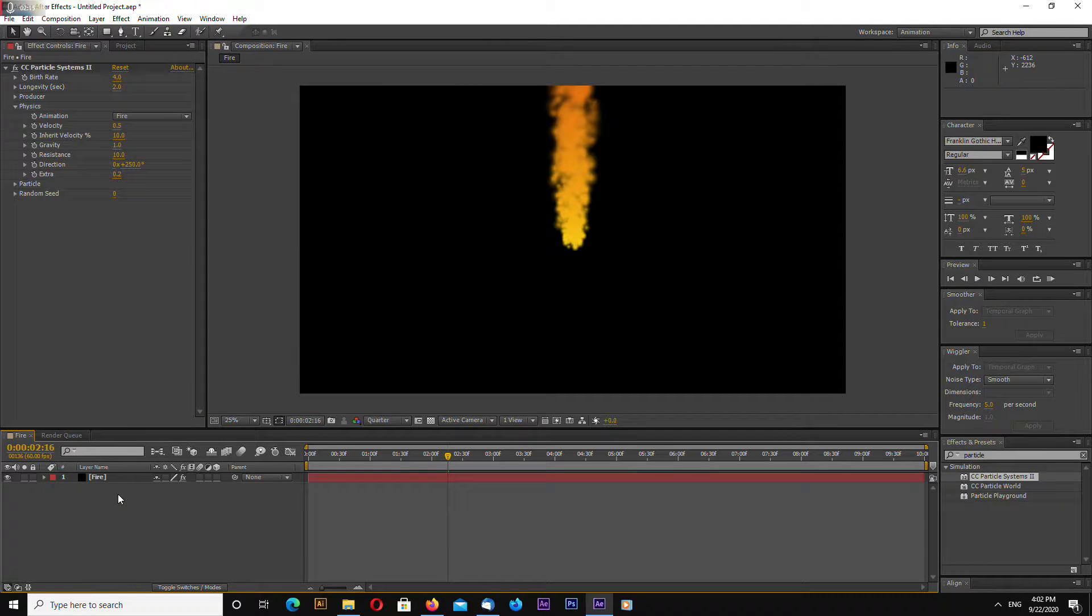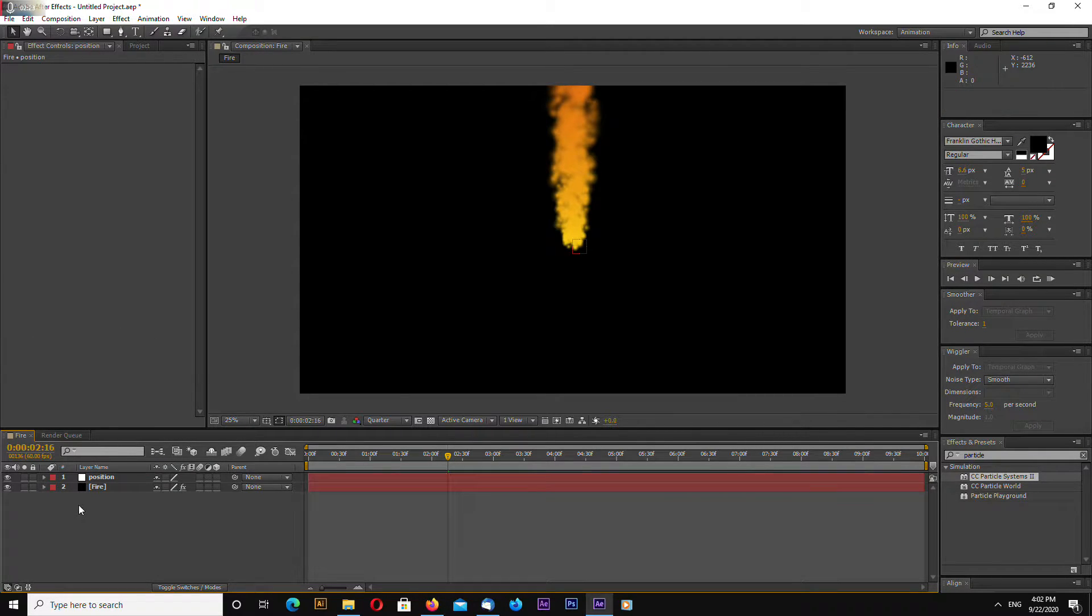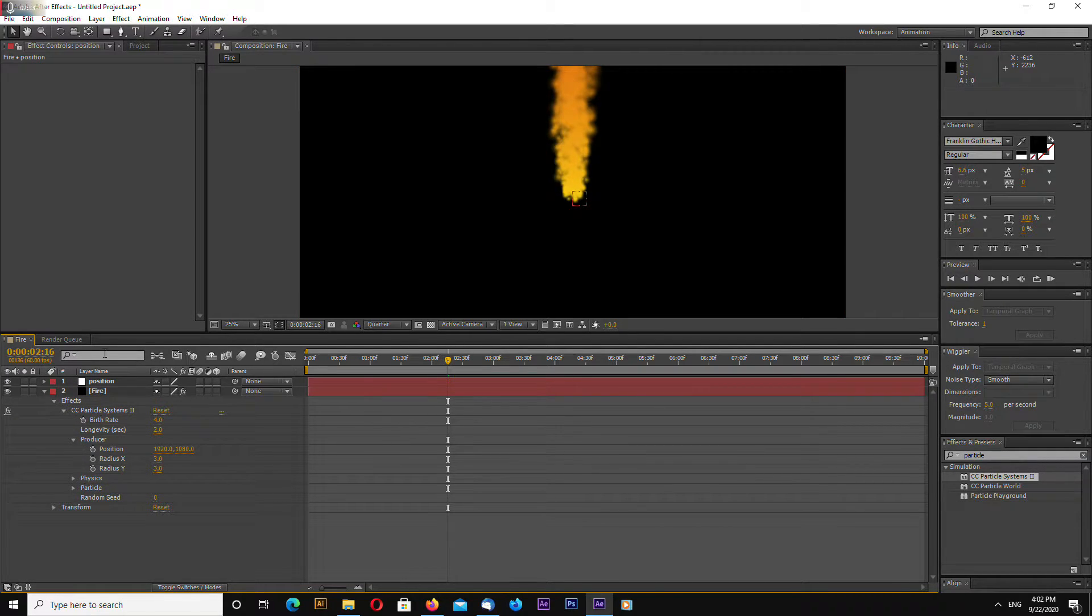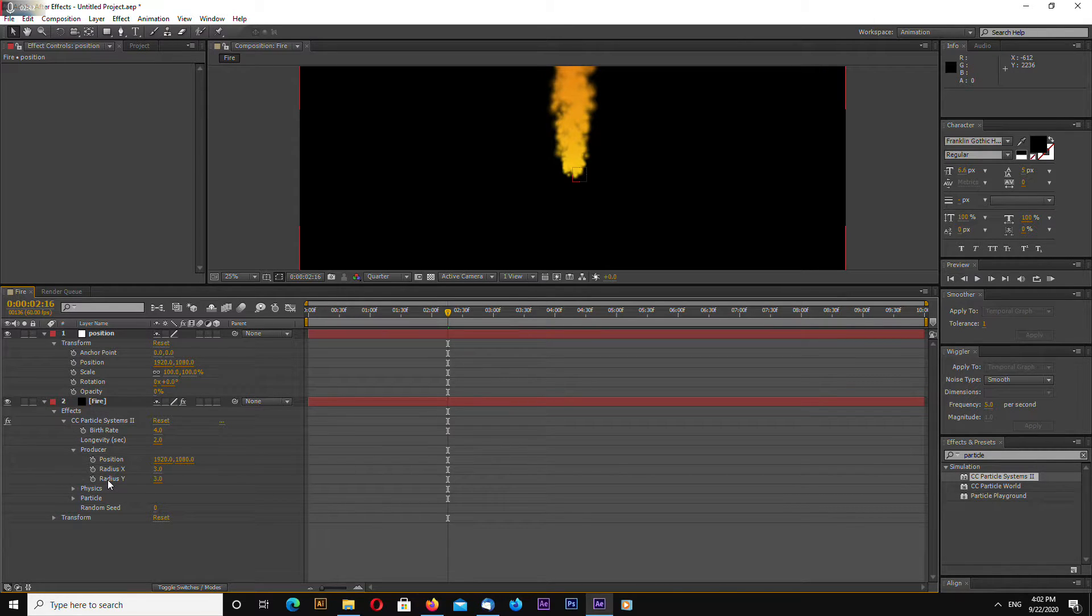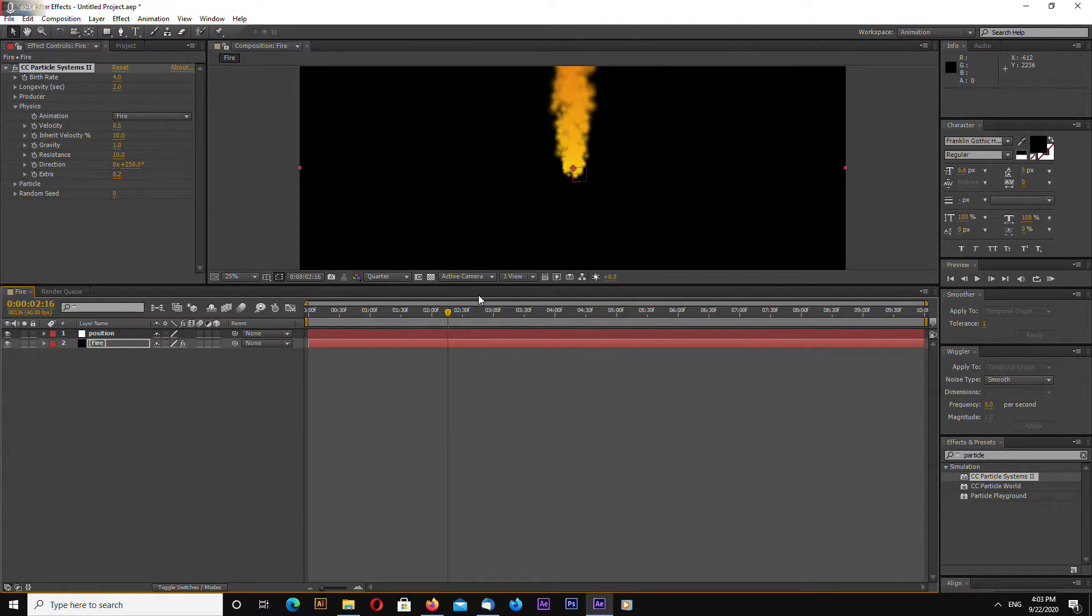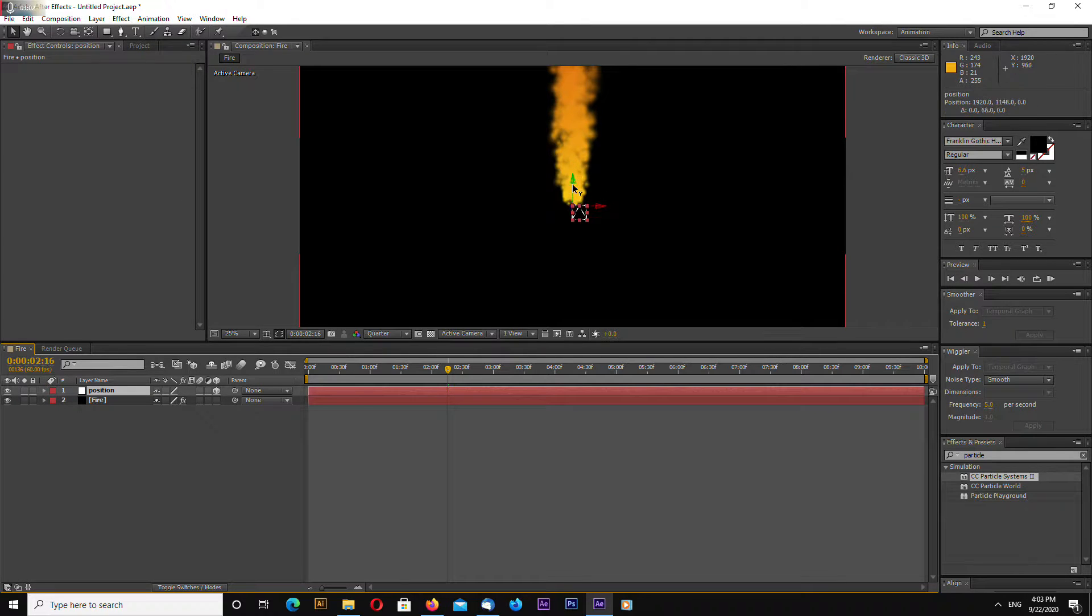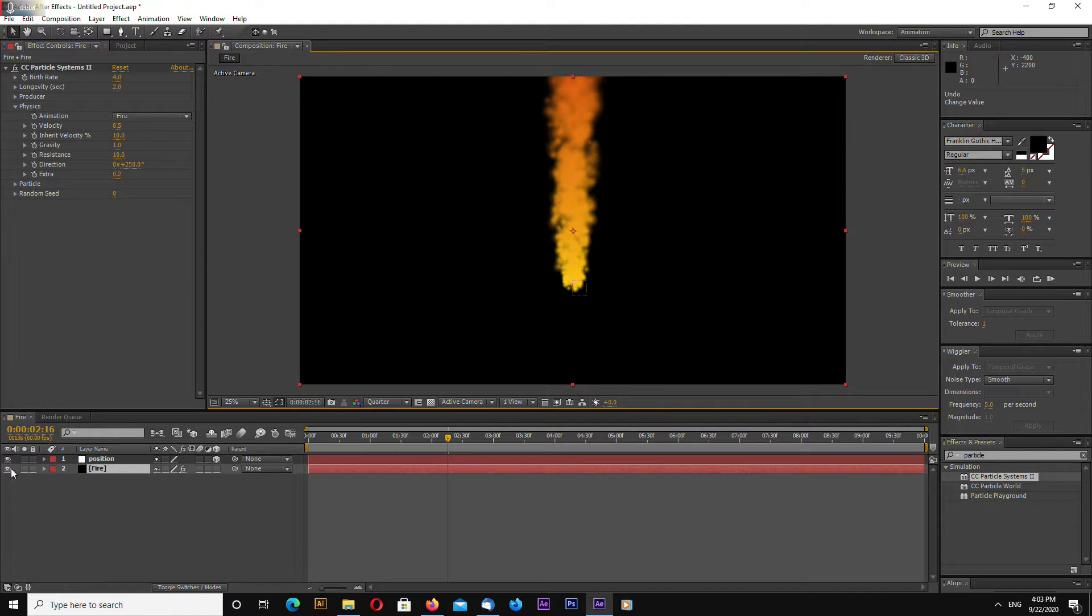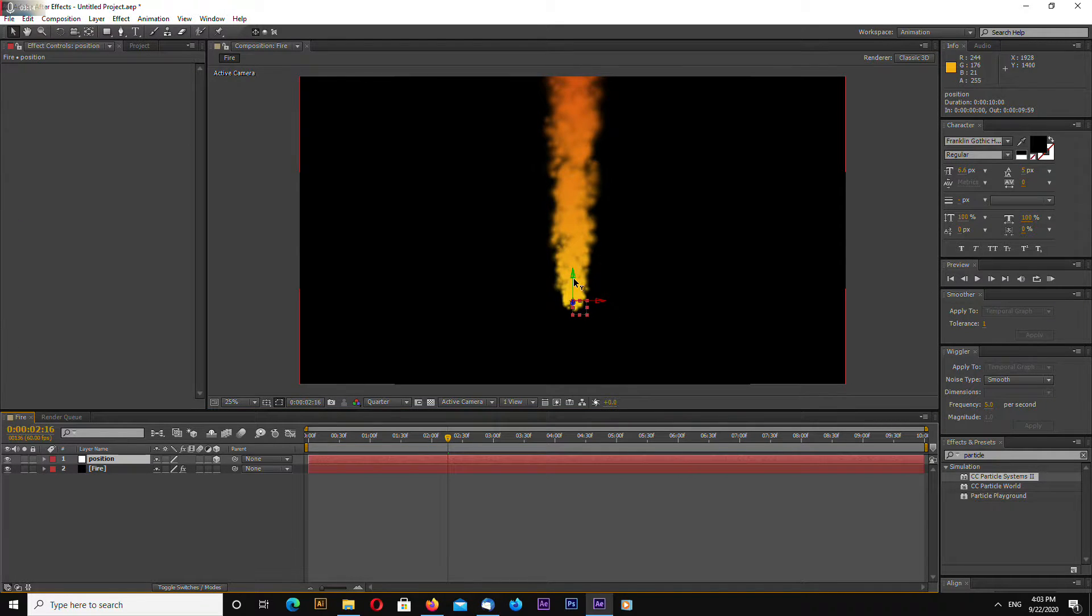Okay, let's immediately create a null object. This will be our position. Go to Fire effects CC Particle Producer and also open up position transform. You can see position for null object and position for particle systems. Alt click on position right here and drag this to the position of the null object. Okay, you can convert this to 3D.